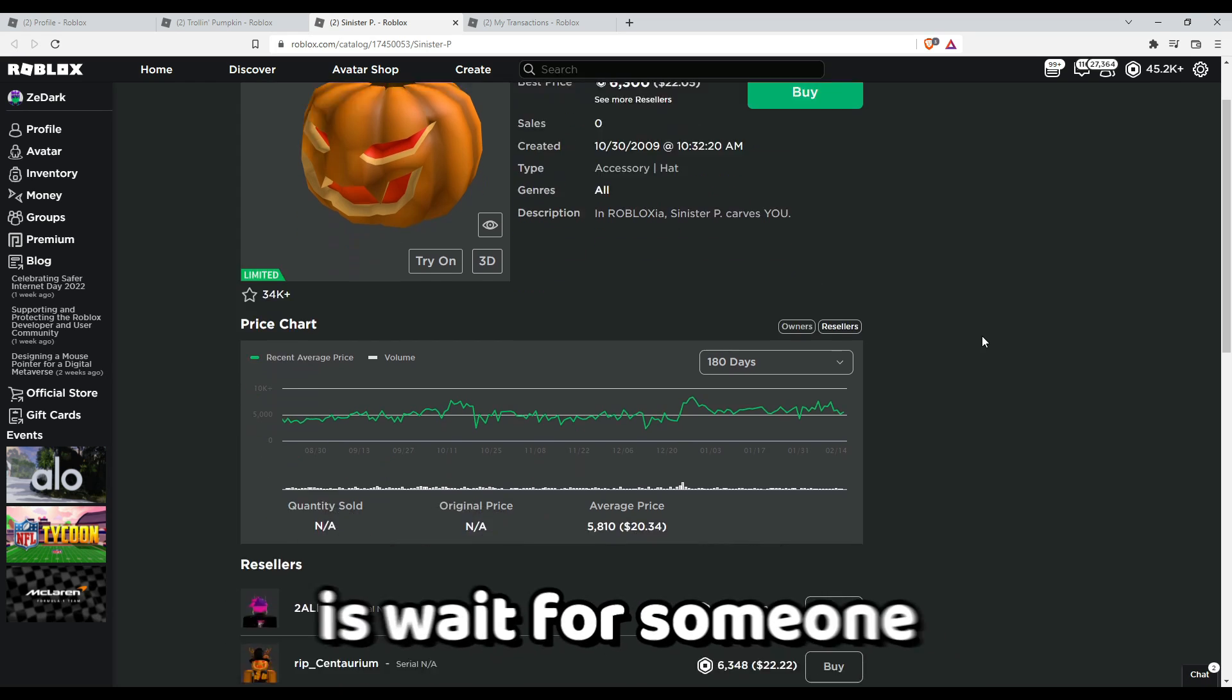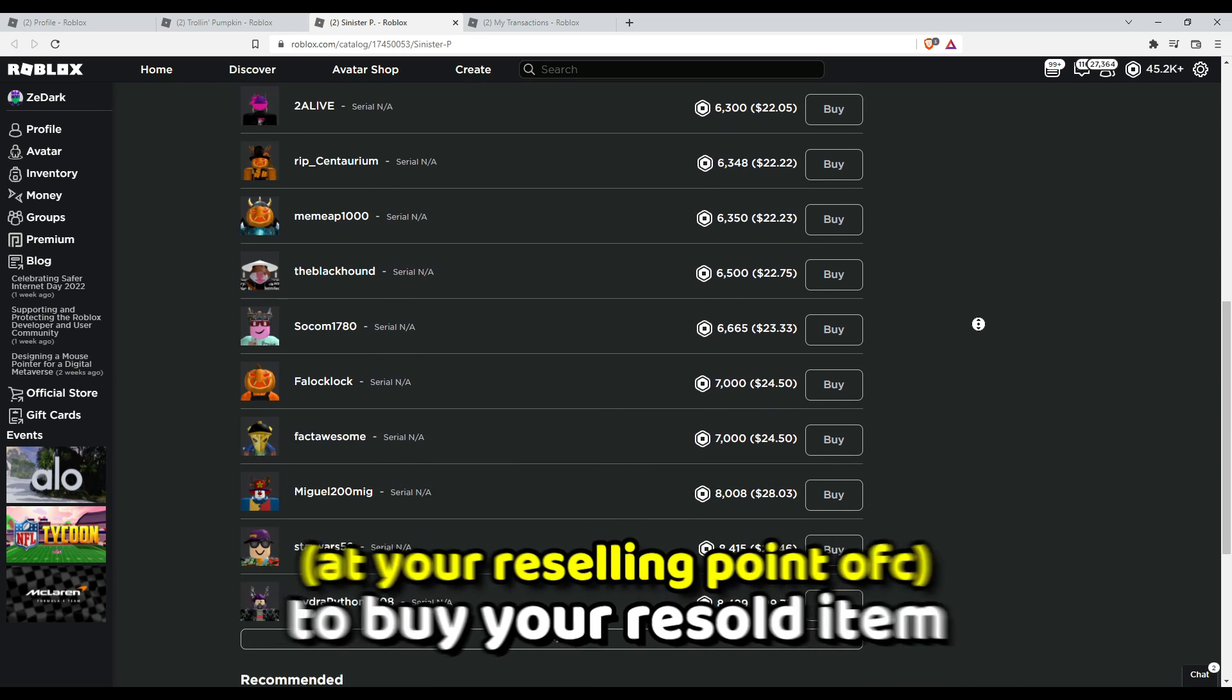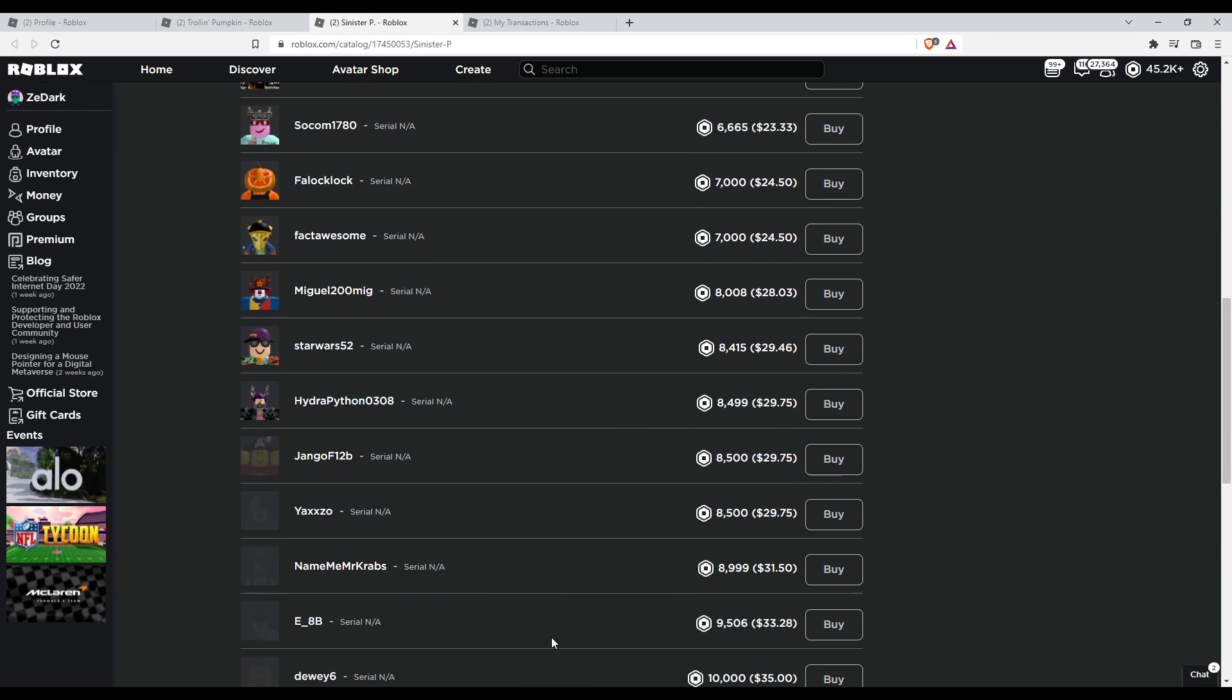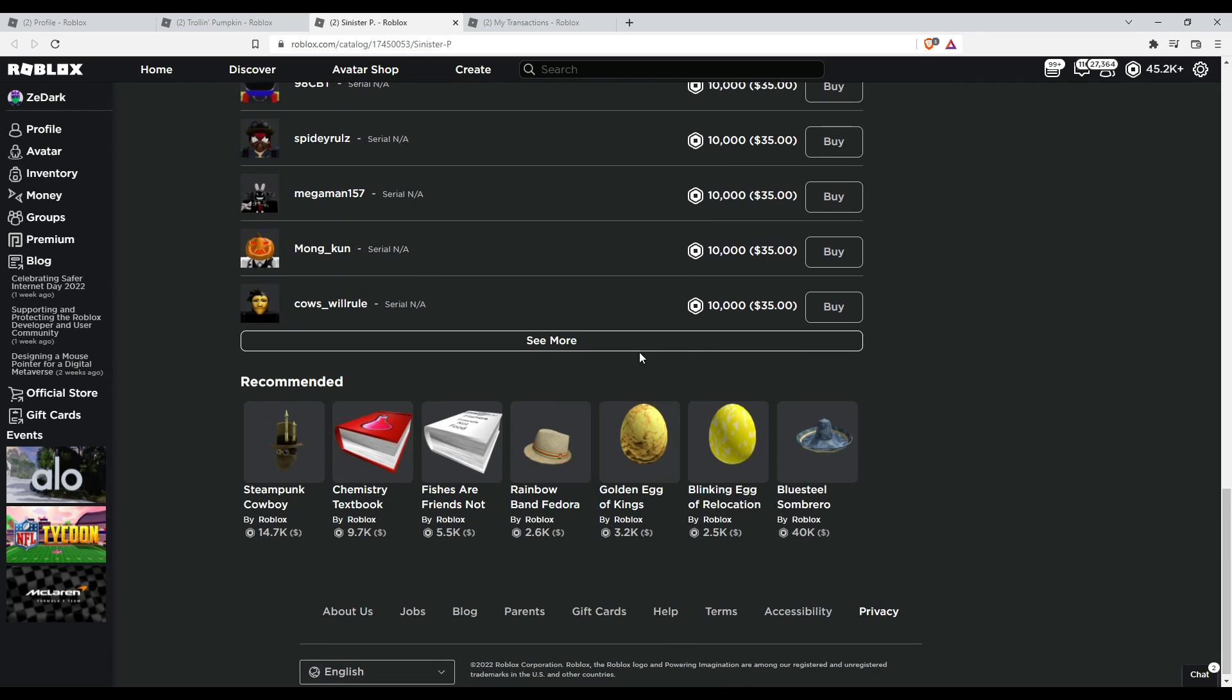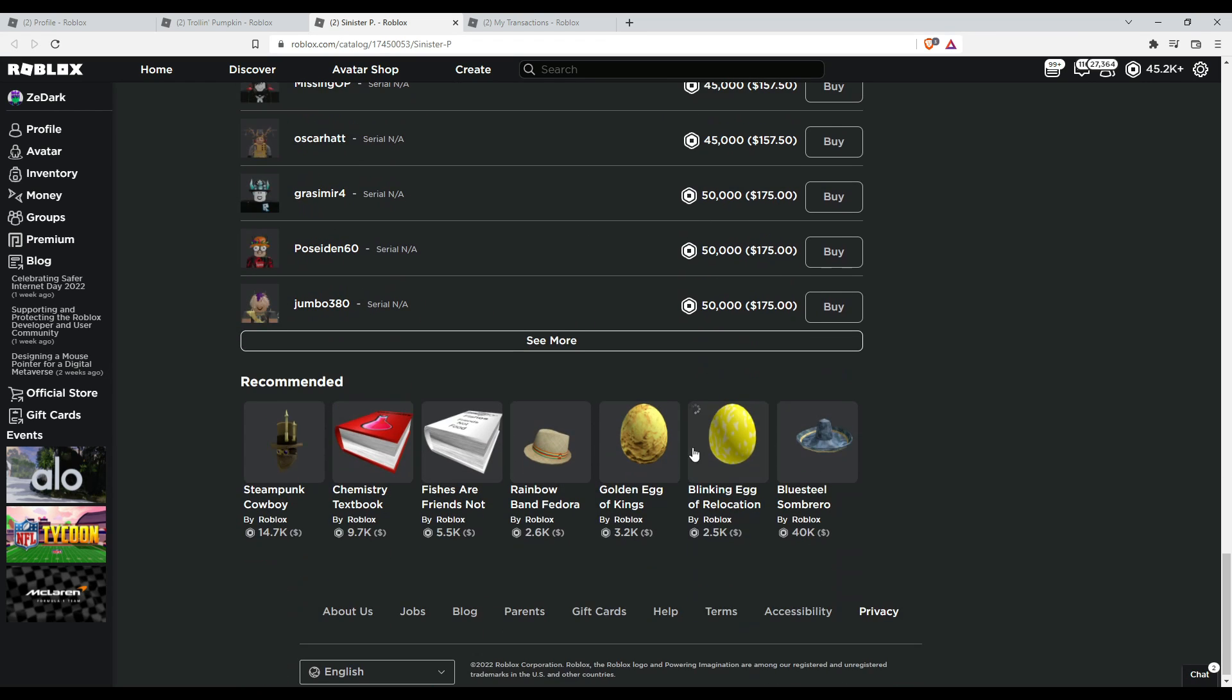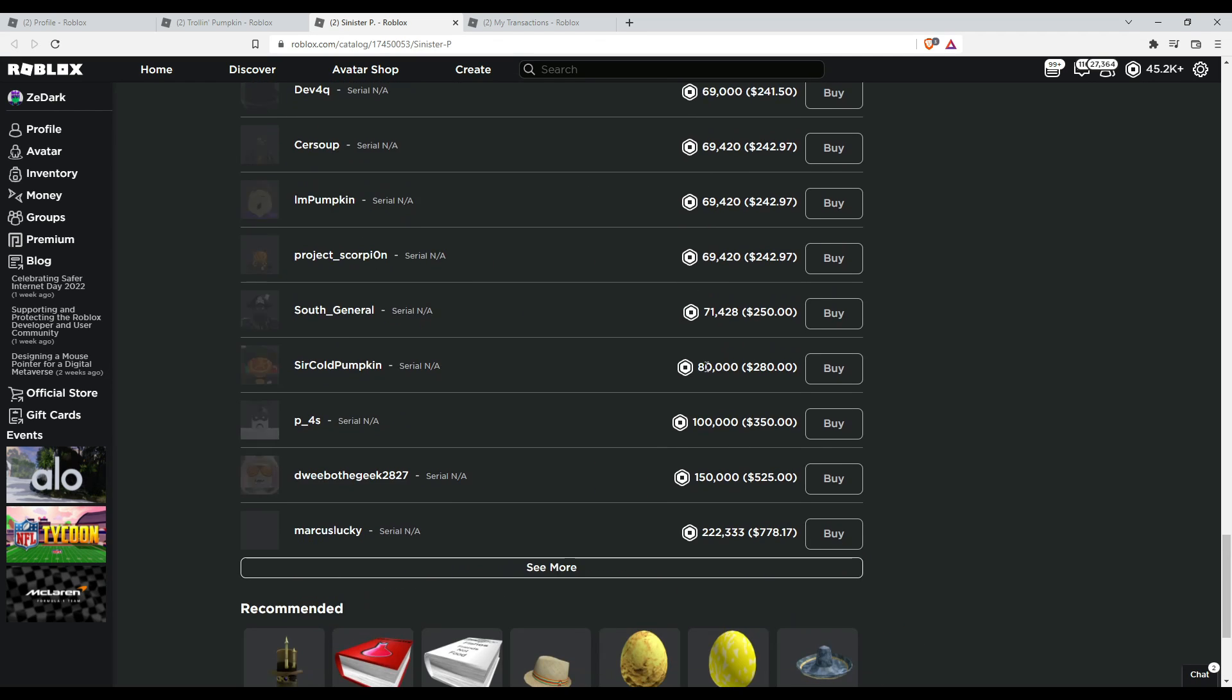Now all you need to do is wait for someone to buy your resold item. Now I recommend you to wait for the limited item's value to go up and once it does, you can resell the item.